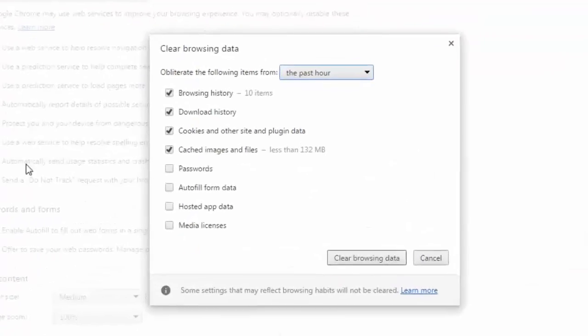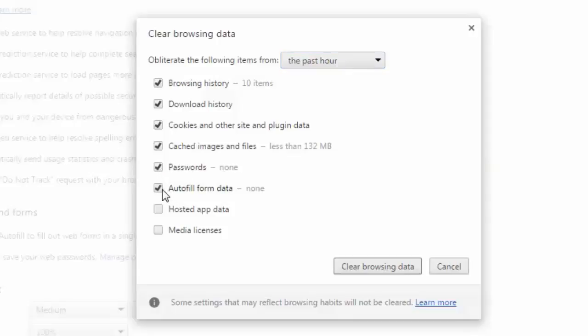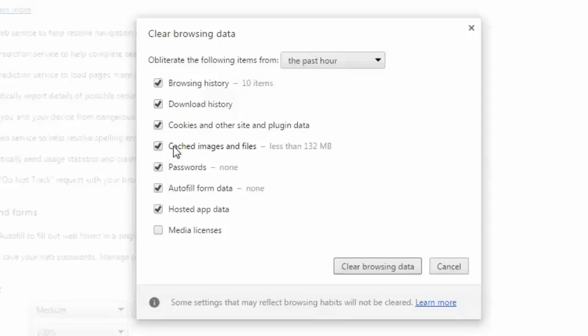After that, choose the items that you want to clear: passwords, autofill data, hosted application data, media licenses, download history, browsing history, all the cookies, cache images and files. Select all these ones.